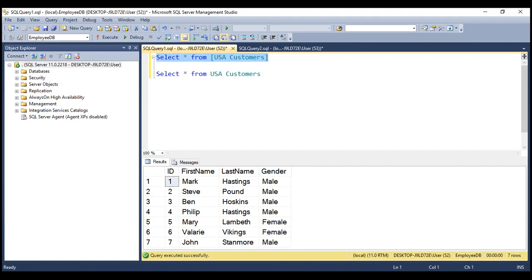This is true even in the case of dynamic SQL. If you have a space in the name of the table, then it has to be wrapped in a pair of square brackets. Otherwise, even in the case of dynamic SQL, we get the same error.